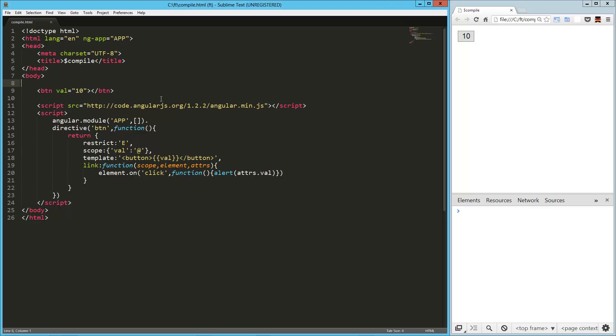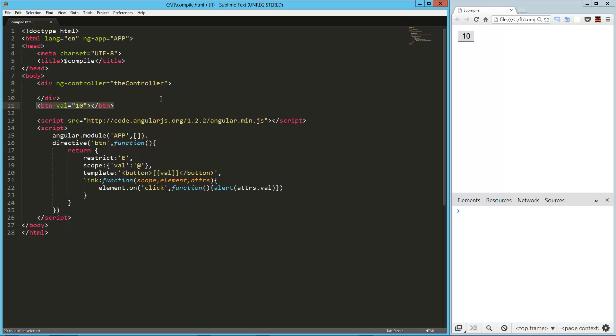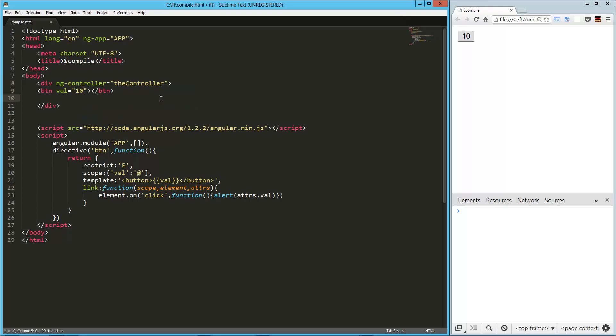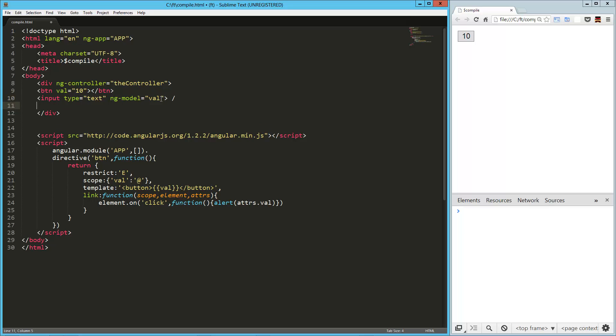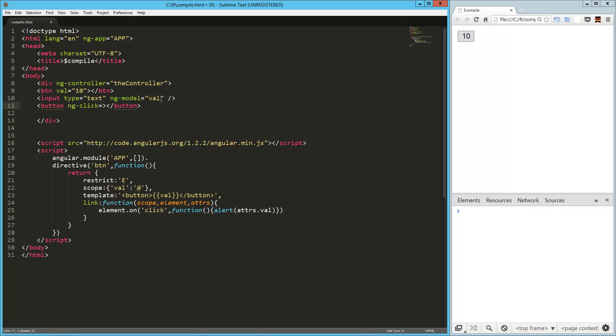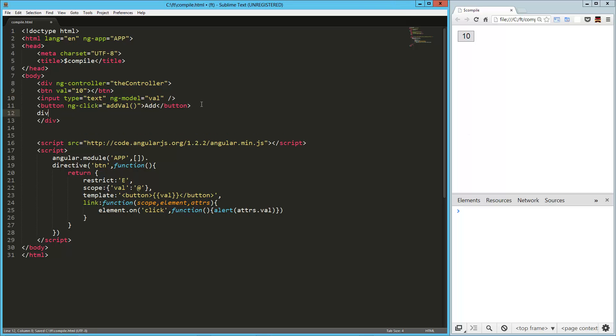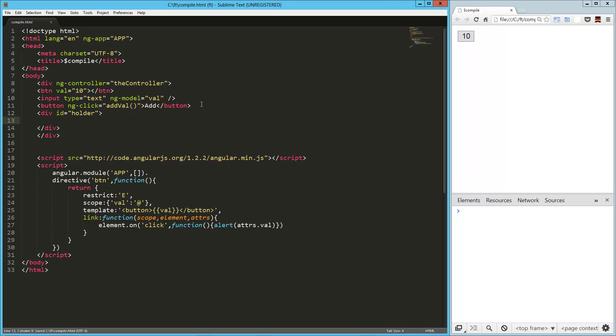All right, so now let's wrap all this up in a controller, and we'll call this a controller. That'll do. We'll go ahead and put this in there, and then what we're going to do is we're going to have an input field, equals, with a model of val. And then, we're going to have a button that, so we'll use ng-click on this one, equals add val, and we'll just say add on that.